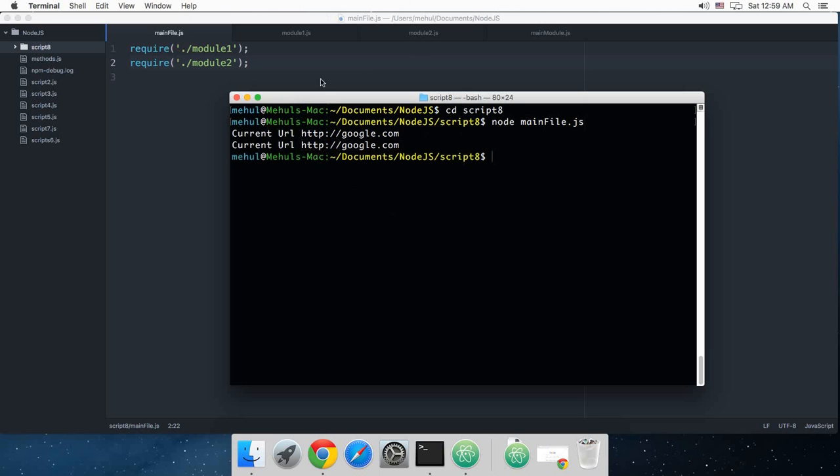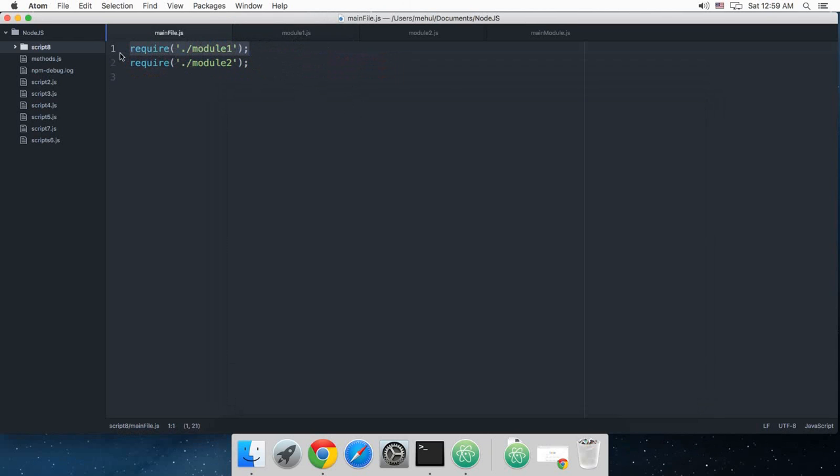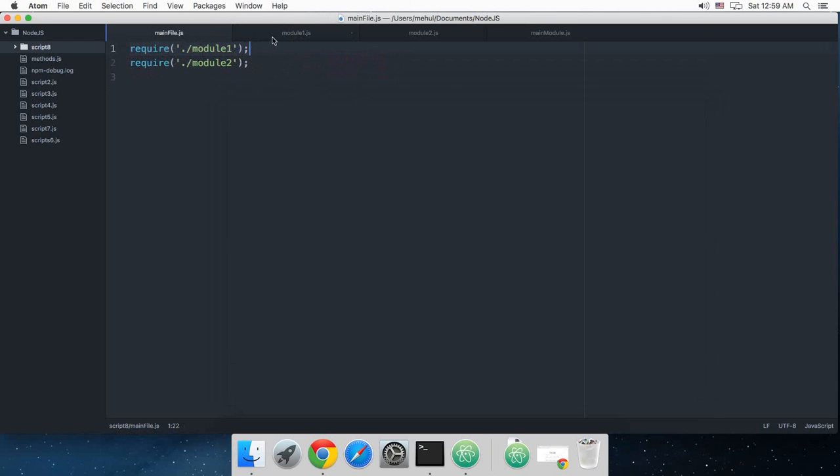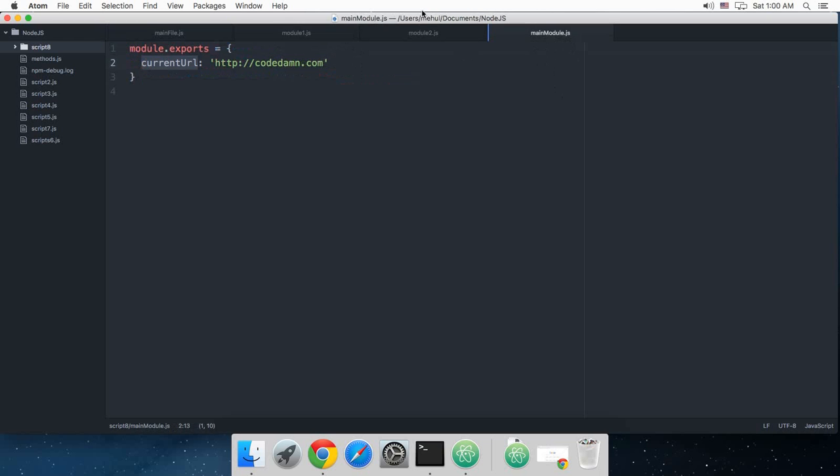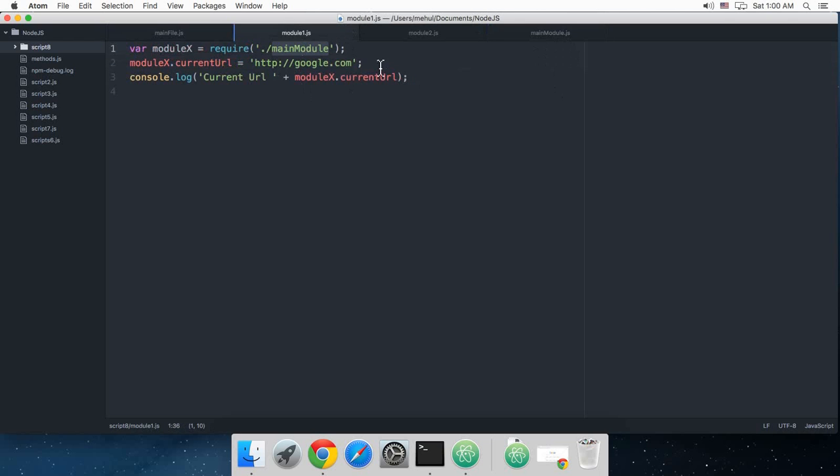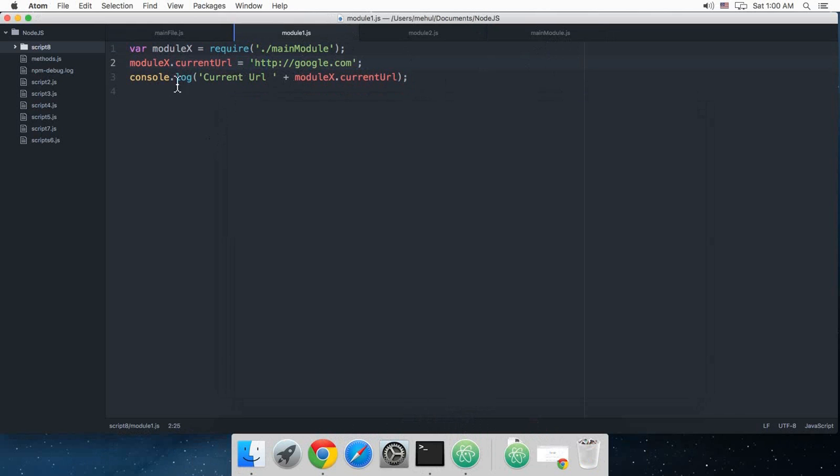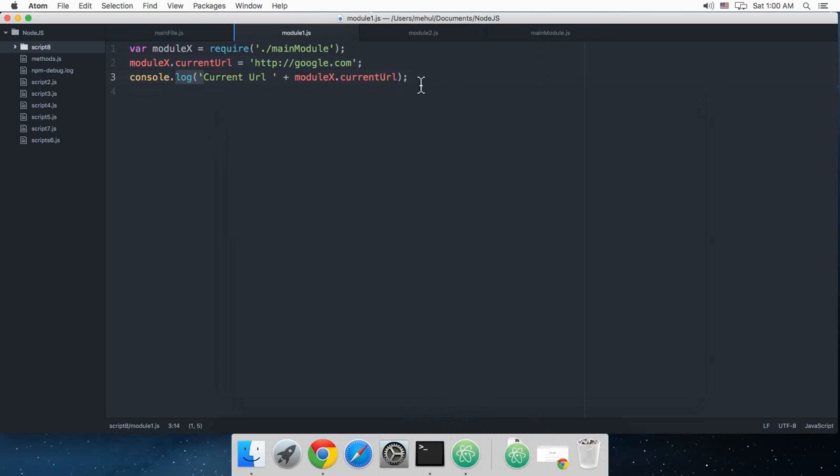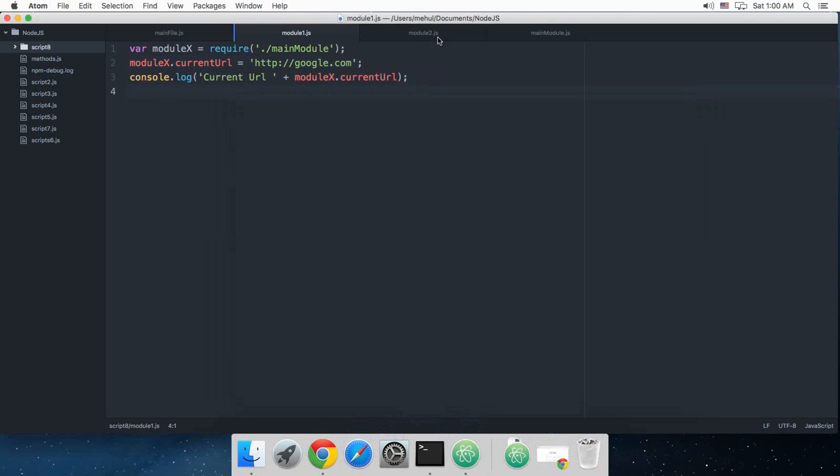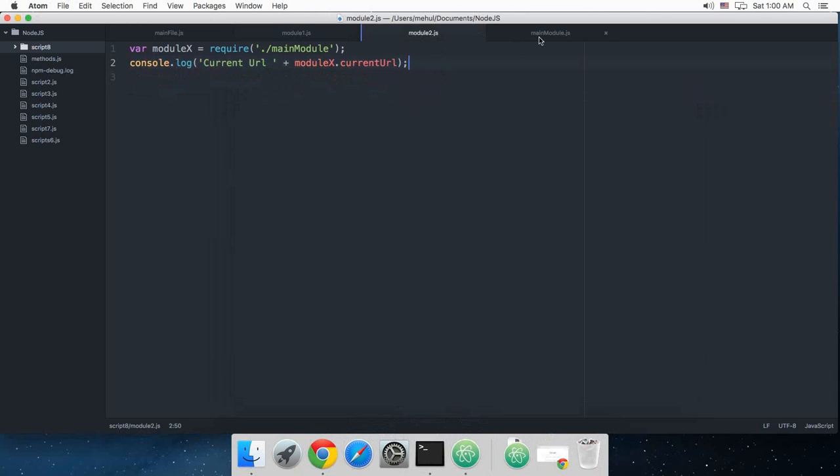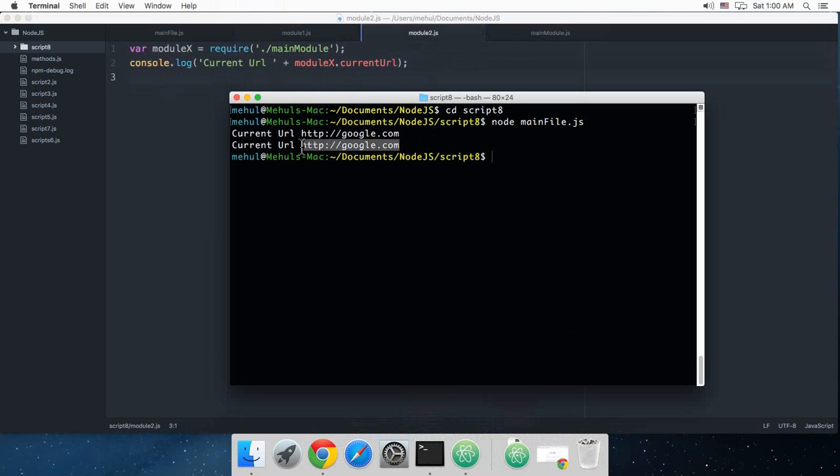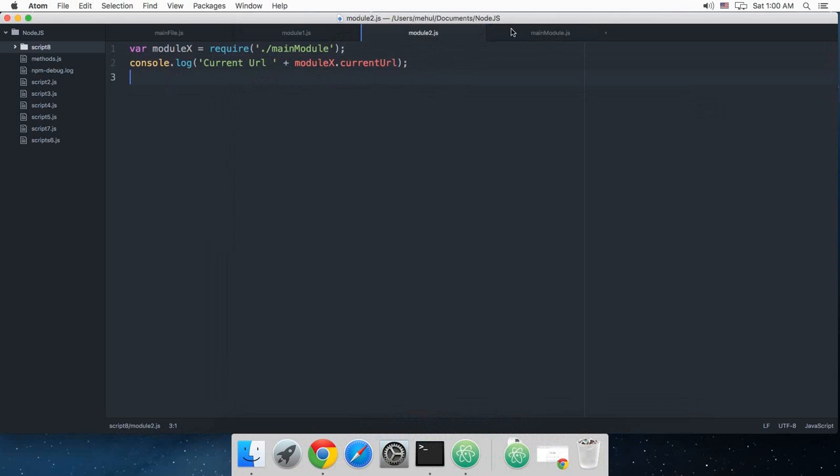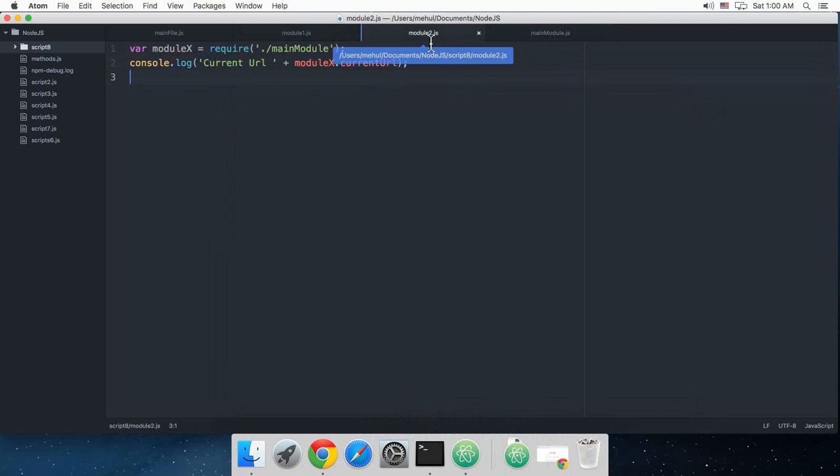Okay, so what's happening here - first of all it says current url google.com, and then current url google.com again. So what is happening is that basically when I call this file module 1 here, it runs this code. It picks up this main module, this module 1 picks up this main module and it modifies the current url property in the next line. It works as expected, it displays google.com. But in module 2 what happens, we are actually not modifying any value here, so why does it display google.com instead of codam.com which it should display?